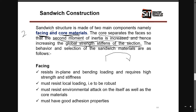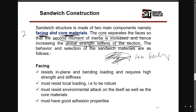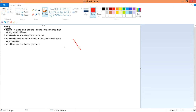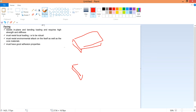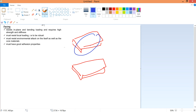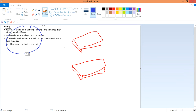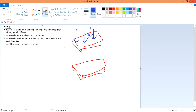Increasing the strength and stiffness means you resist bending more effectively, resulting in less deflection. This is the key thing to understand about the face and the core. Moving on to the facing: the two faces resist in-plane and bending loading. In-plane loading means the faces resist any loading applied along their plane, and they must also be able to take bending load.